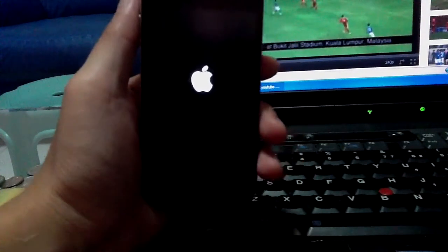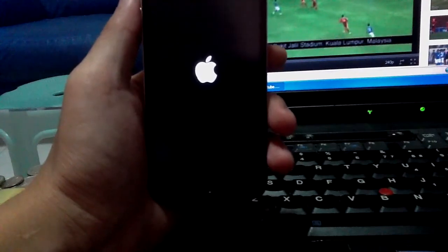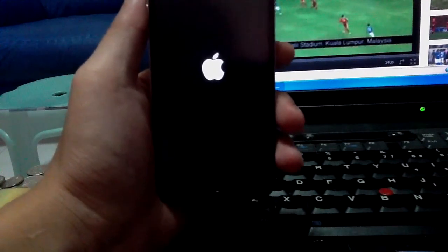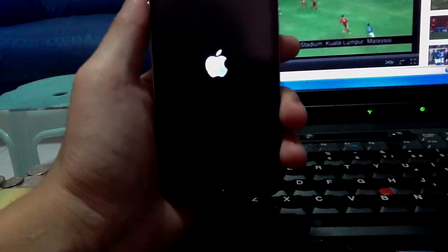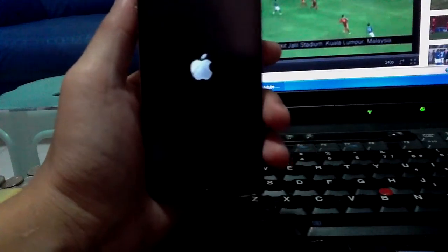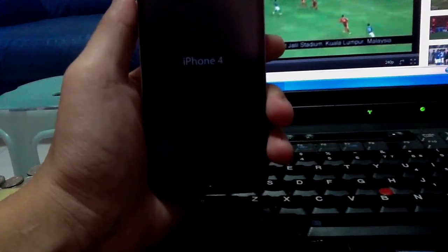First, I'm going to show you, as you can see here, it's a boot logo. I changed it to this feature. And we show up iPhone 4.